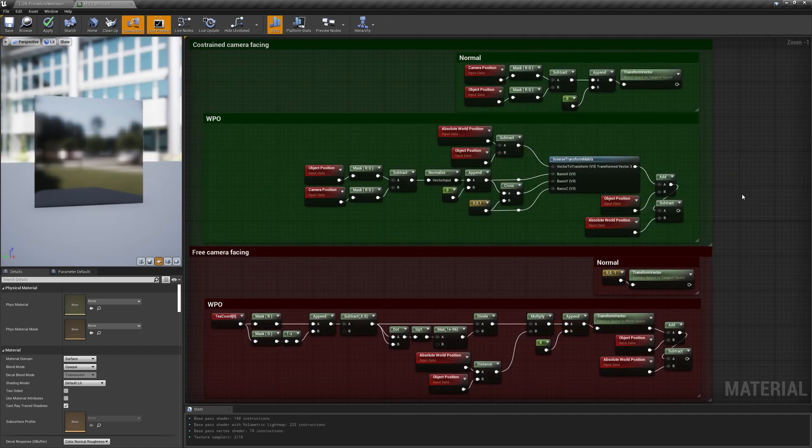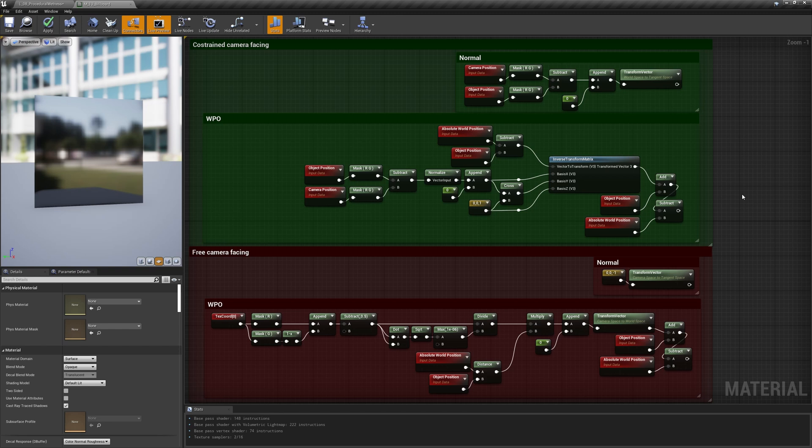The billboard topic could be extended indefinitely and way beyond world position offsetting the vertices to make the mesh face the camera. Let me know which type of problems you encountered while working with them and they will be discussed in future videos.